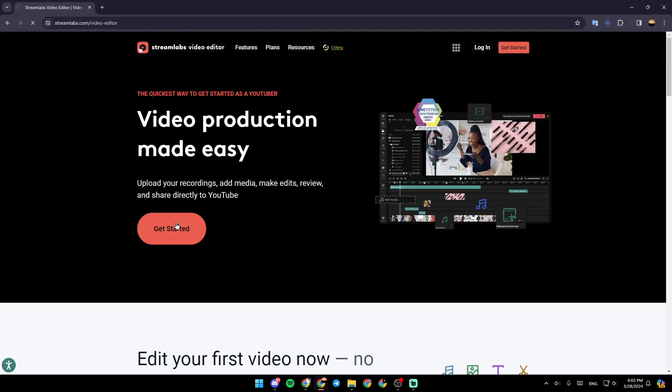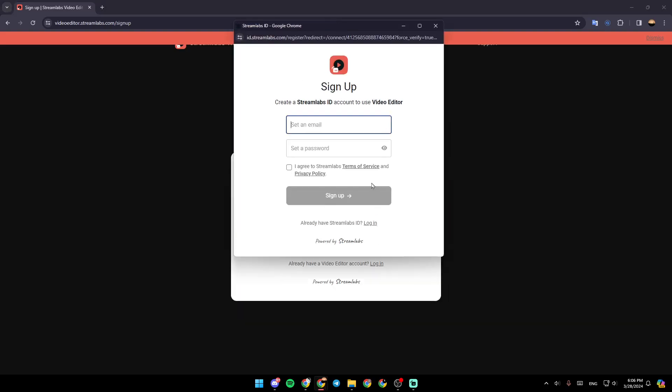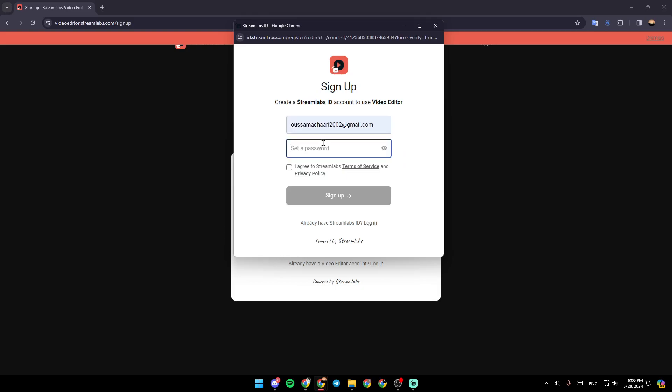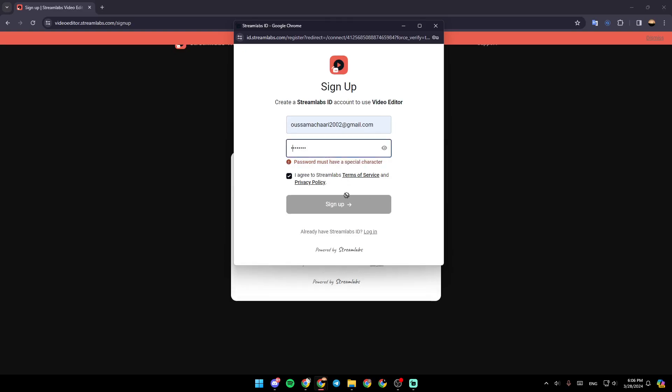You can click on get started right here. After that you need to create a Streamlabs ID, so right now we're going to sign up to Streamlabs. Click on 'I agree to Streamlabs terms of service' and then